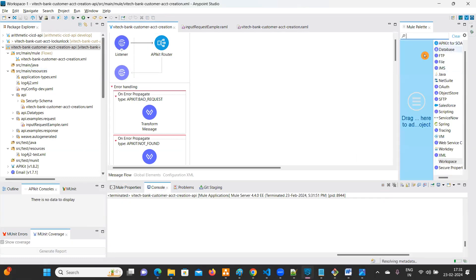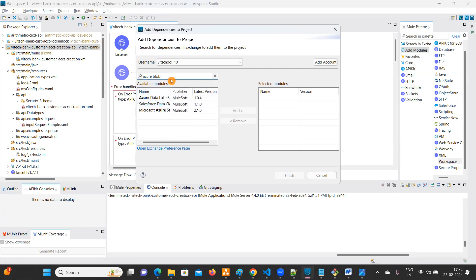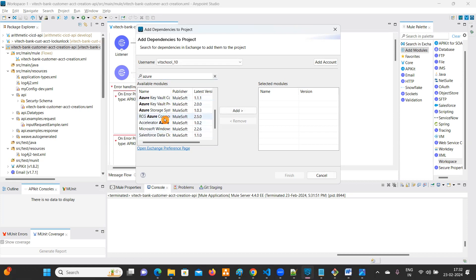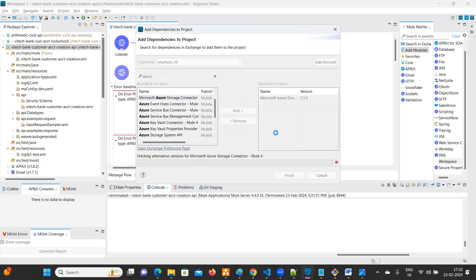Once you create the account, there are connectors available. If you go to search in Exchange and type 'Azure', you'll get a lot of results — Azure Cosmos DB and many others. You need to select the Microsoft Azure Storage connector and add it automatically into your project.